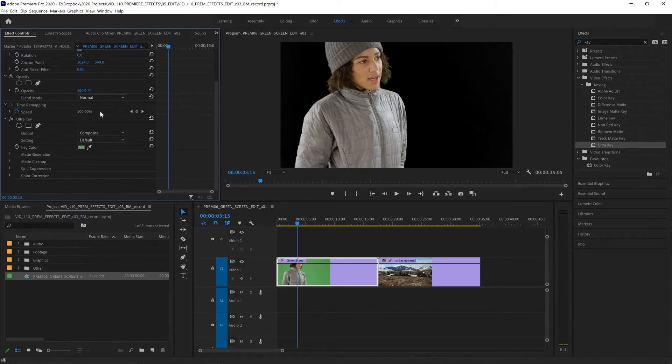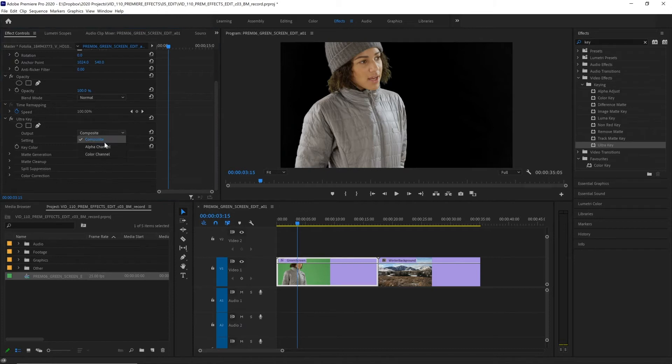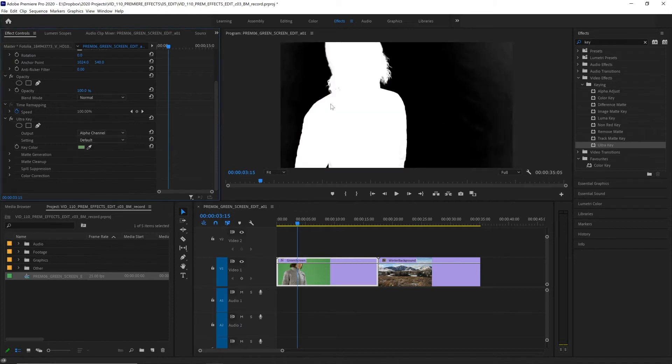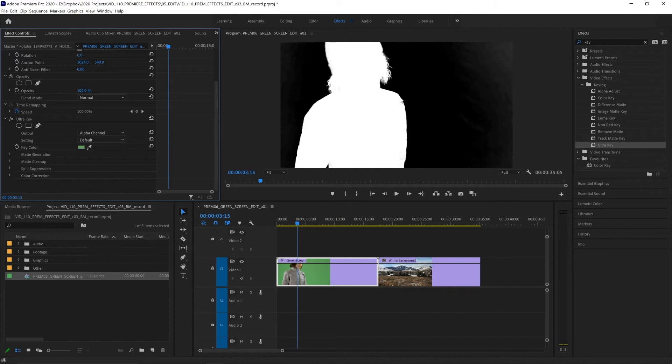So to make that easier let's change the output of this effect from composite to alpha channel. In this view we can see that the black areas are everything that's been removed that is now transparent and the white areas are everything that's remaining. Now it is much clearer what needs to be fixed. There's a bunch of green screen that is still slightly visible on the edges and there's a bit inside our subject that is being removed when it shouldn't be.